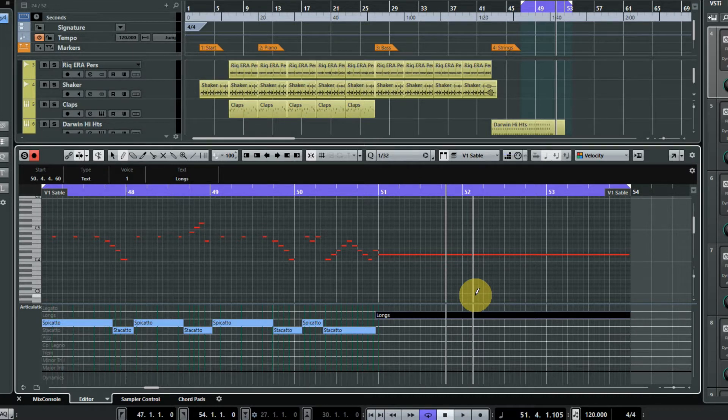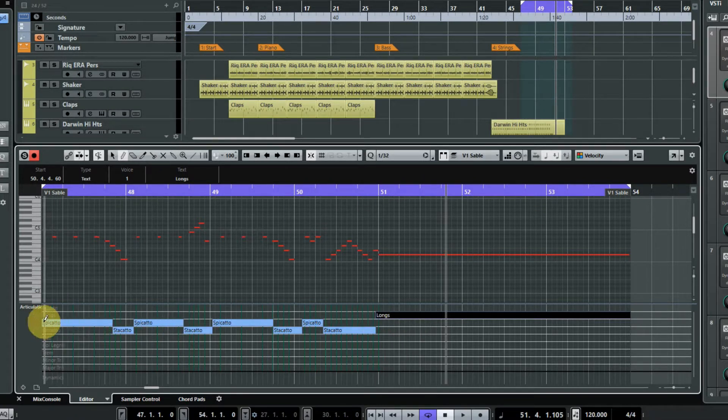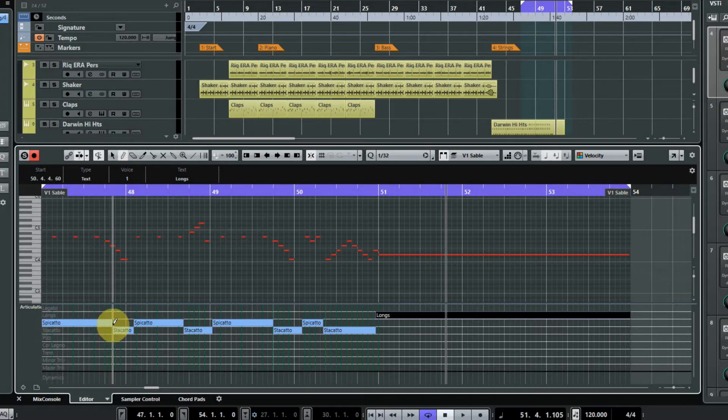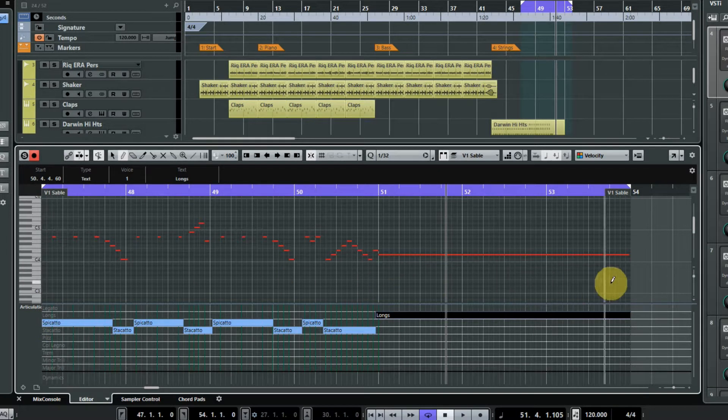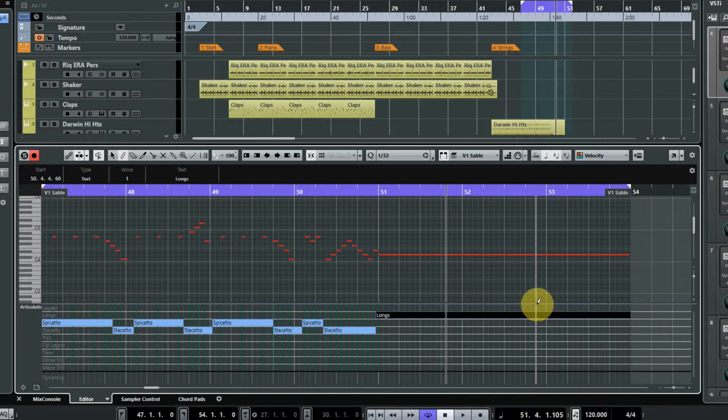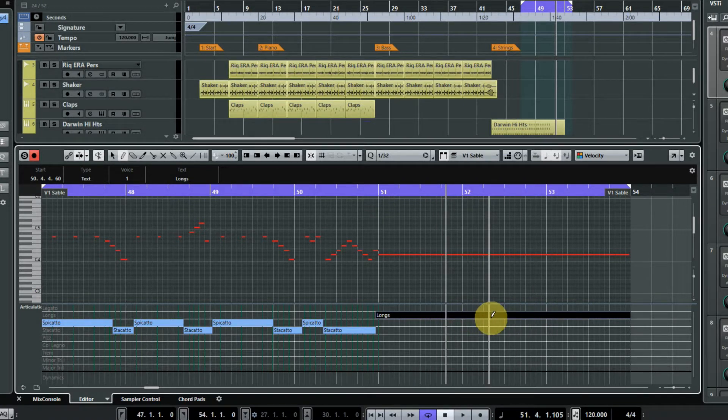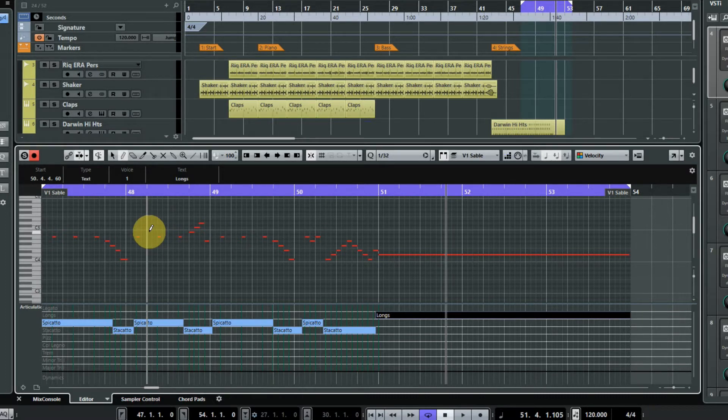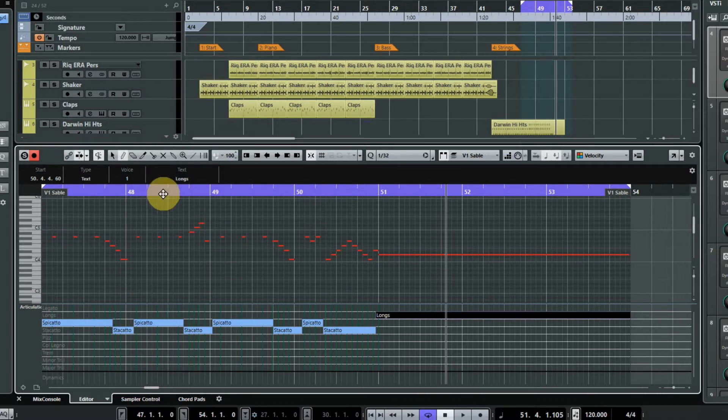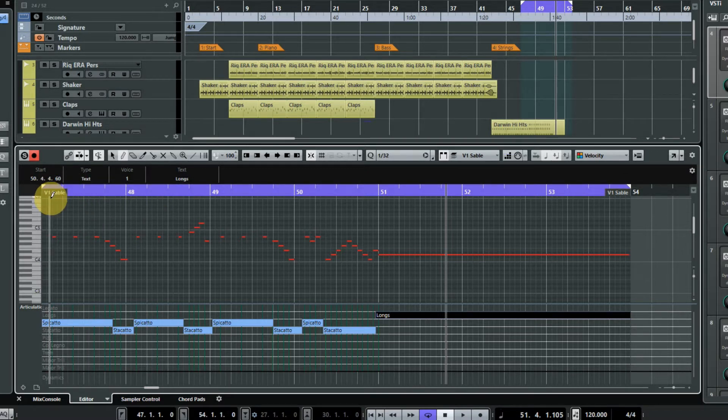There's another advantage to this method over key switches because with a key switch it literally is just one note there, one note there, etc. If you've just played out your piece, Cubase now thinks that your instrument is set to longs and it won't switch to anything else until it meets a key switch. So if you start playing halfway through, say this section here or at the beginning there, and your key switch is over here, it'll carry on playing long notes until it reaches the staccato key switch here.